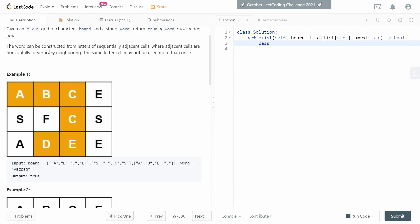One quick note on how they're constructing the word: you can construct the word from letters of sequentially adjacent cells — top, bottom, left, right. For example, if you find the first character 'a', you look at top, bottom, right, and left positions to find the next character 'b'. Once you find 'b', you search from 'b' for 'c', then 'e', then 'd', and continue for however long the word is. We can implement this approach without any sneaky edge cases.